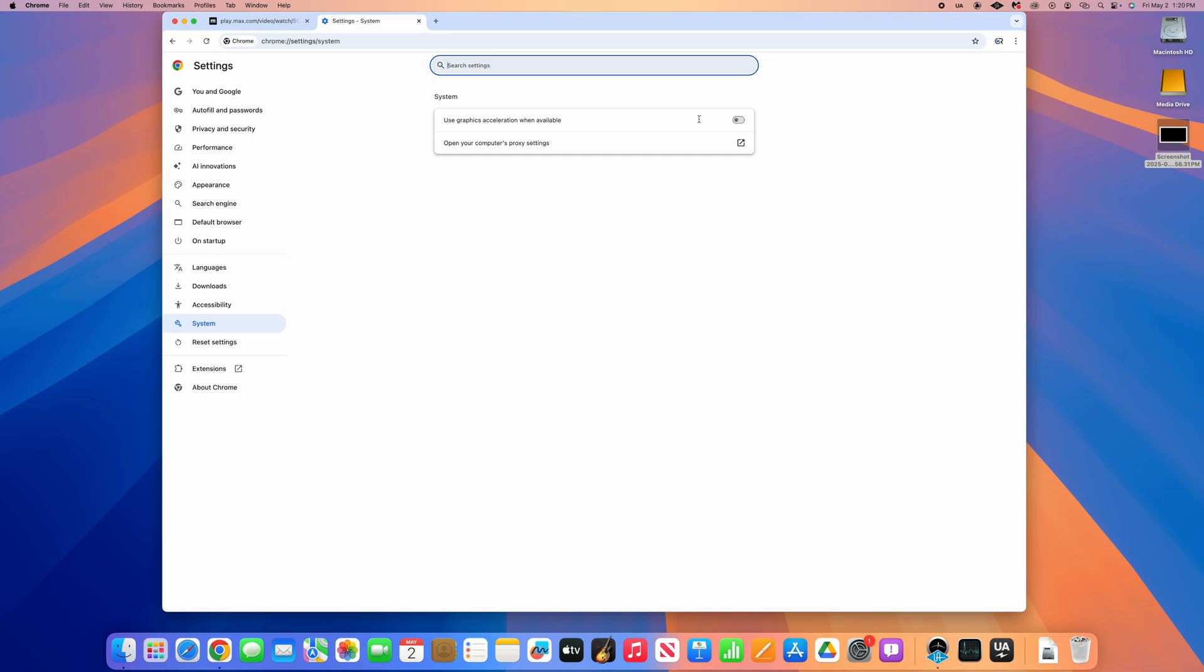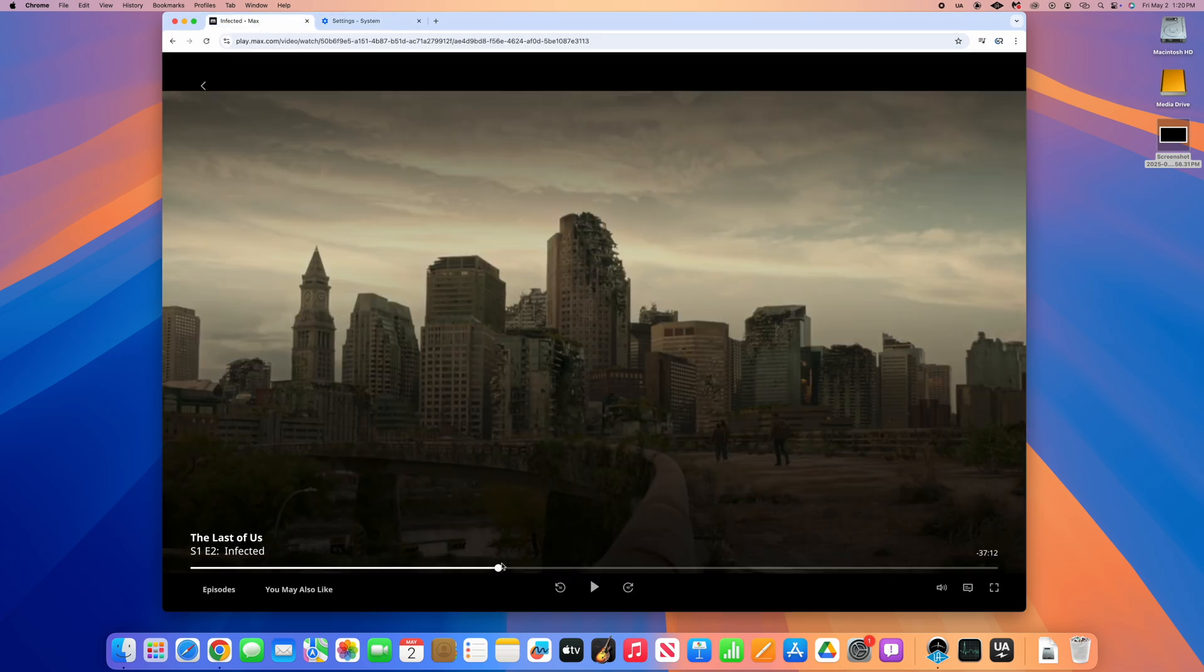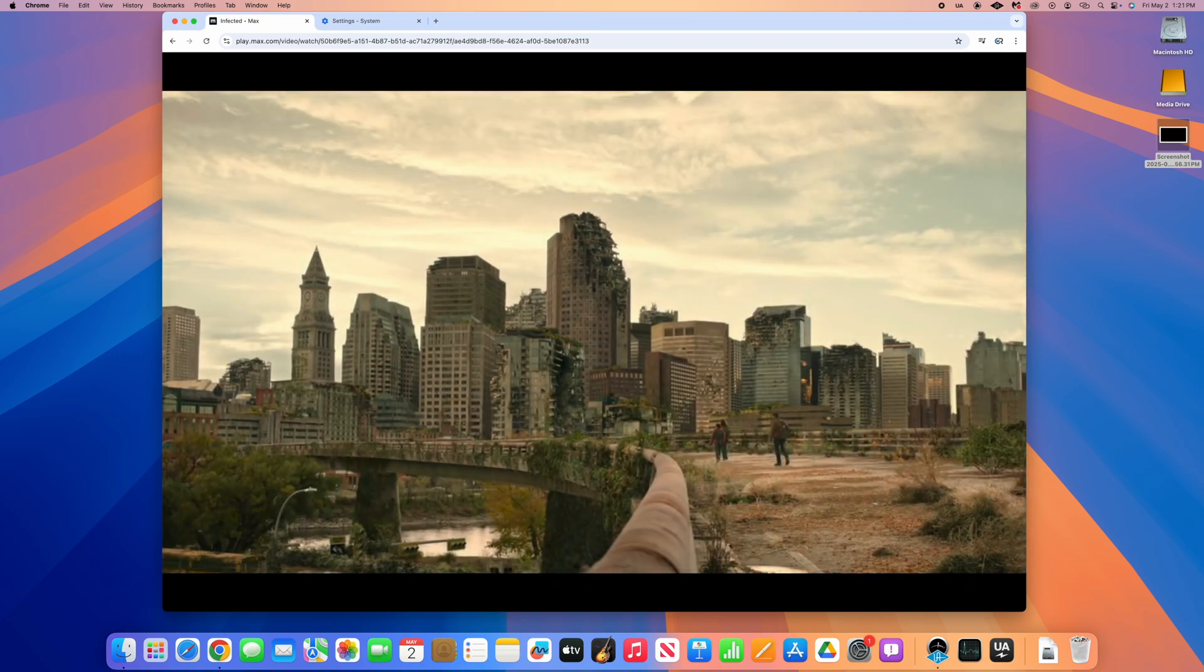Then navigate back to the Max video tab, find the place in a video that you would like to screenshot, and then take the screenshot using the method of your choosing depending on what kind of computer you're on.